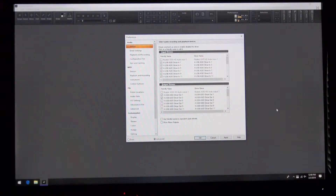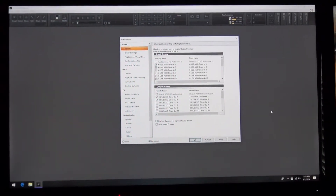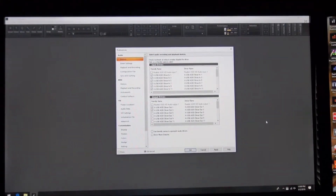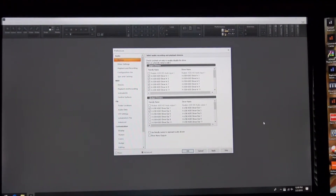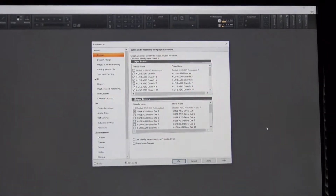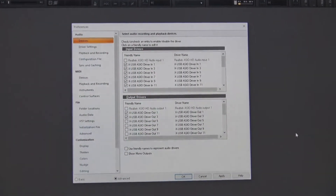Your audio preferences, your MIDI, and all that stuff will show up on the screen. Let's see if we can zoom into this and make it a little easier for you to see.